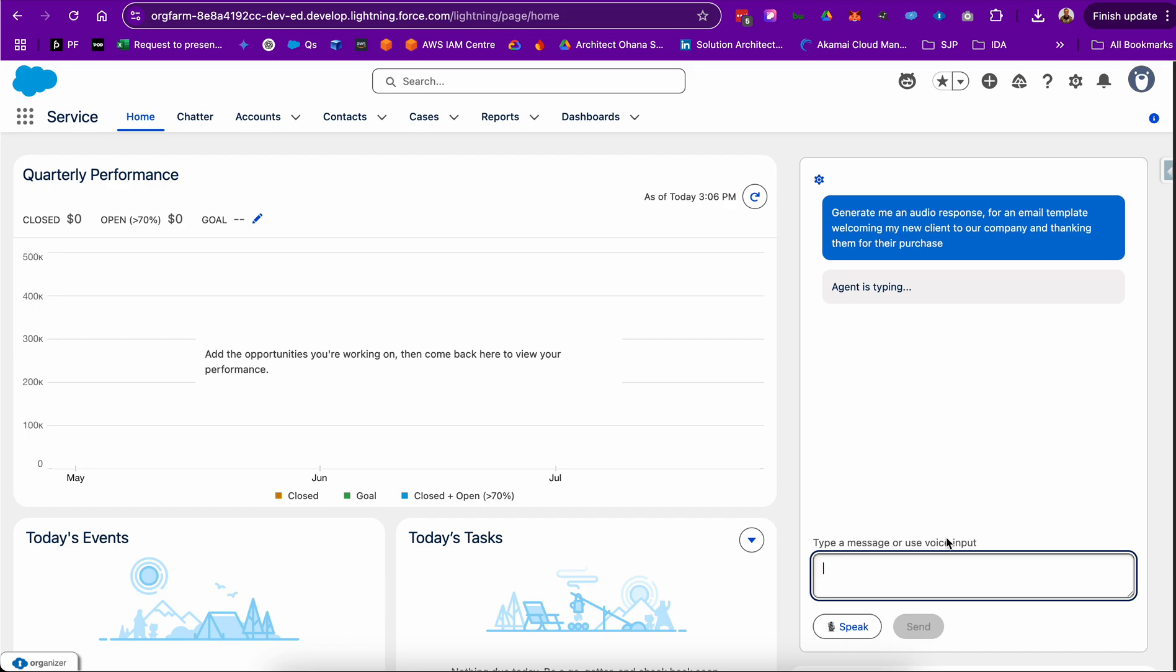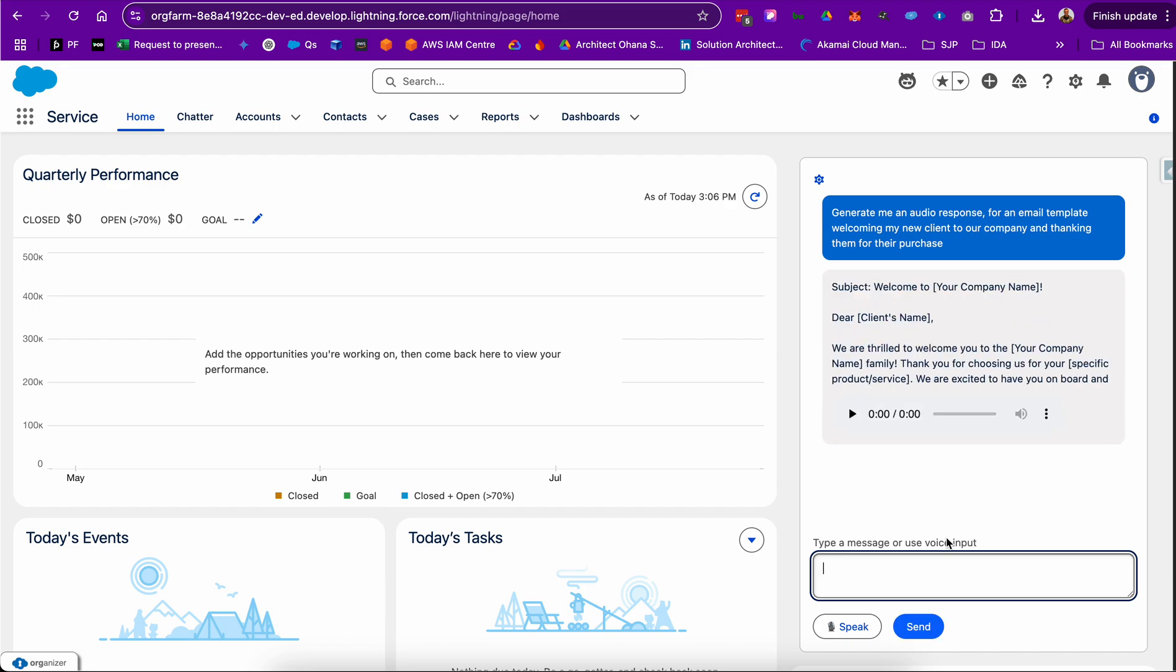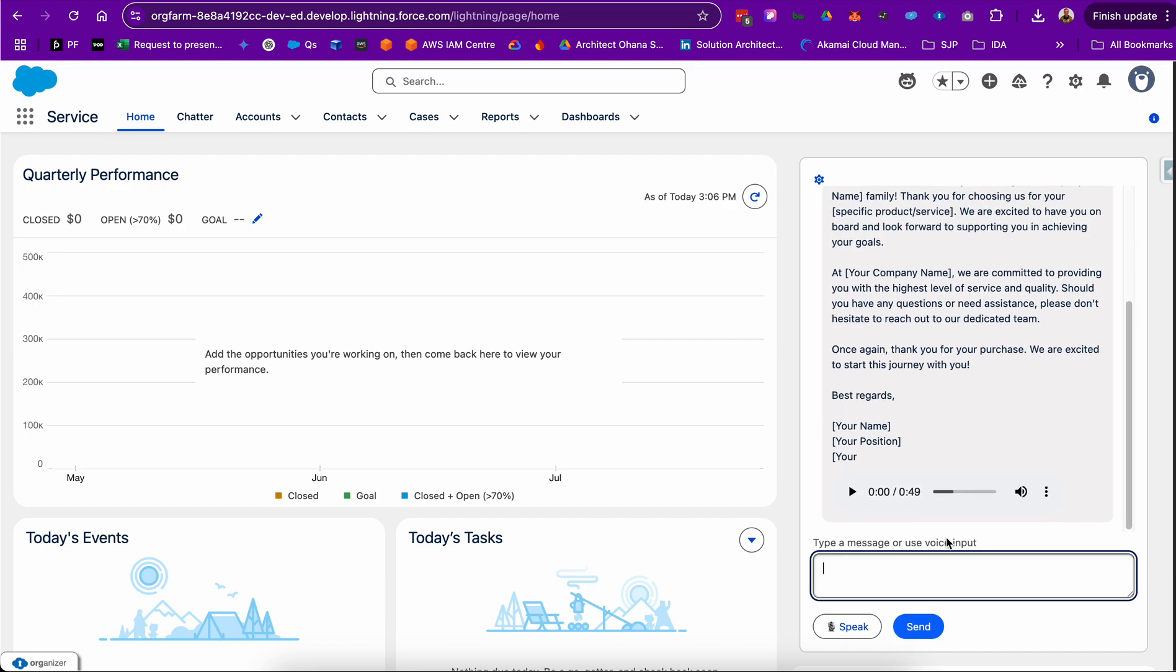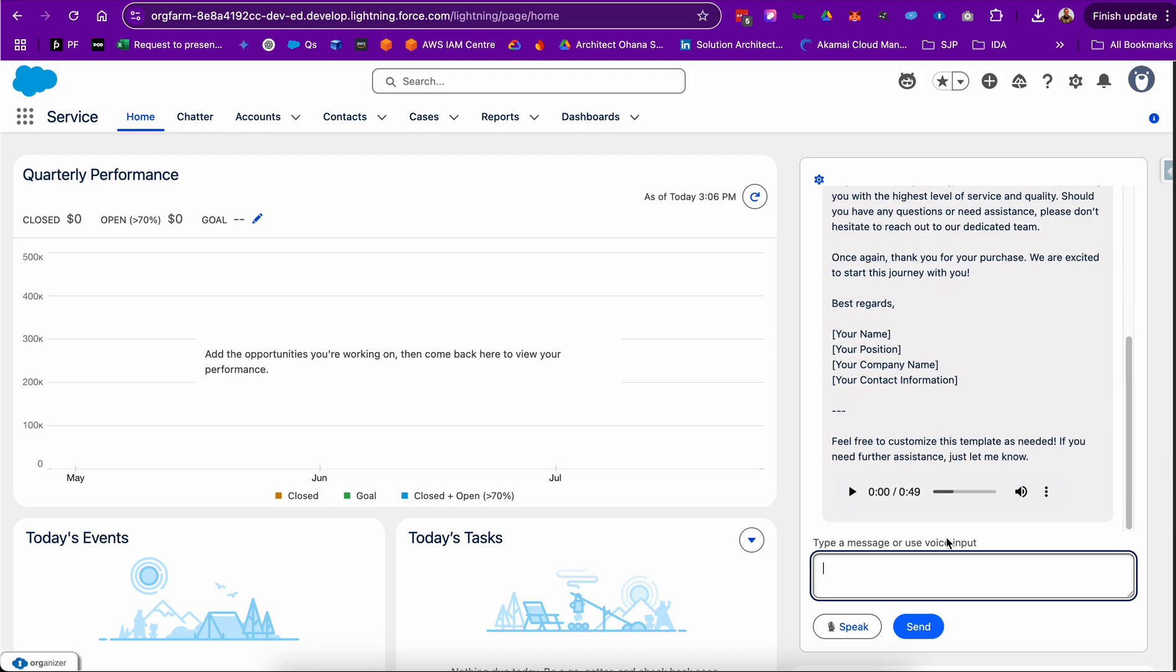As you can see here, it is doing the typing, the integration, and getting the response, as well as auto-playing the voice file: 'Subject, welcome to your company name.' Which is a very nice feature-rich user experience.